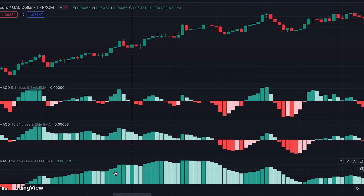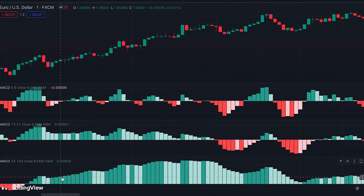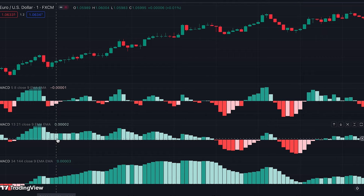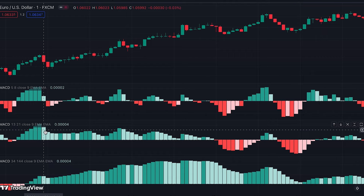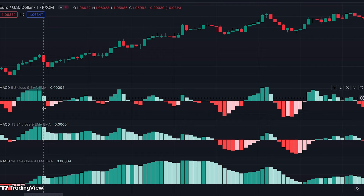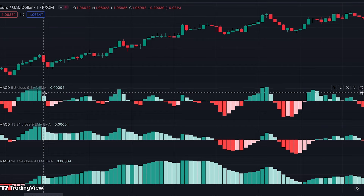When the bottom MACD is green, it tells us the longer-term trend is up, so we look for buying opportunities. We focus on the middle MACD for signs of momentum weakening, which shows itself as a shorter bar in light green color. When we get that first shorter, light green bar, we go to the top MACD and wait for the appearance of red bars.